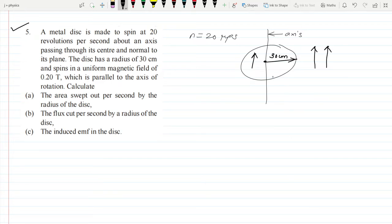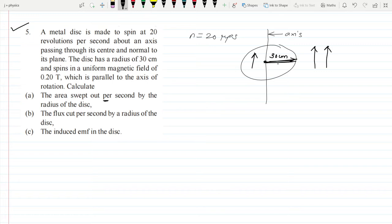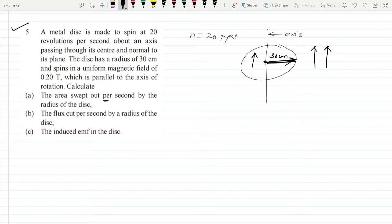The condition available in this question is clear. Next, it asks for the area swept out per second by the radius of the disc. When the radius completes one rotation, it sweeps out the entire area of the circle. So the question is area swept per second. Within one second, the radius makes 20 revolutions — that is 20 rps — so in one second it covers the circle's area 20 times.